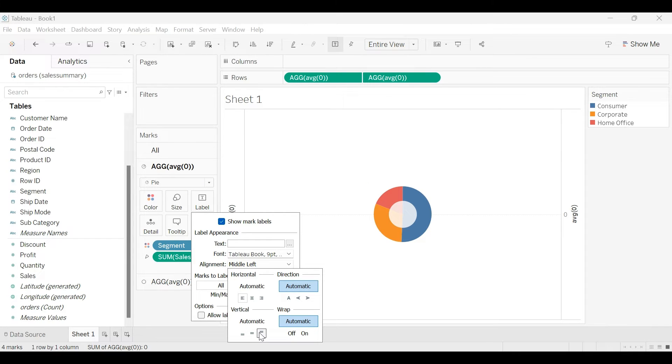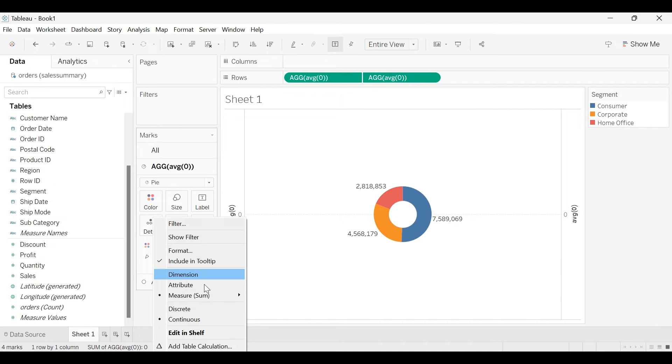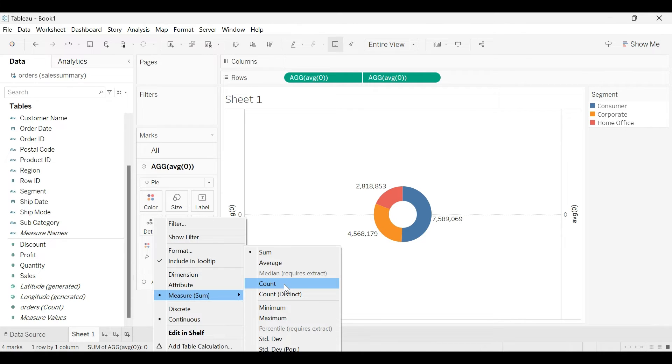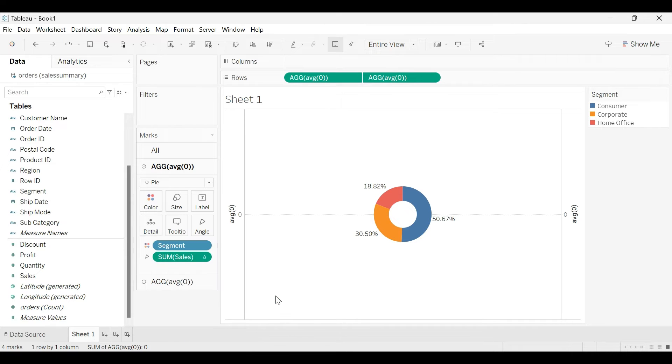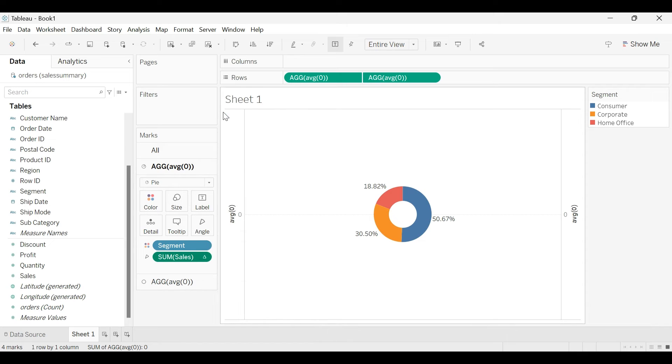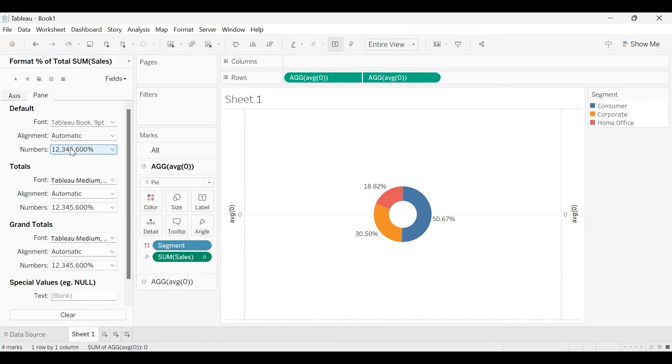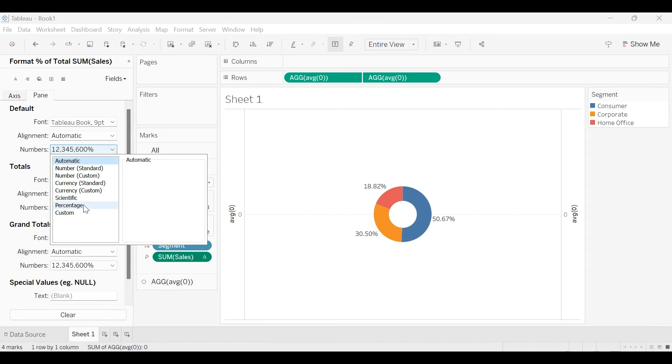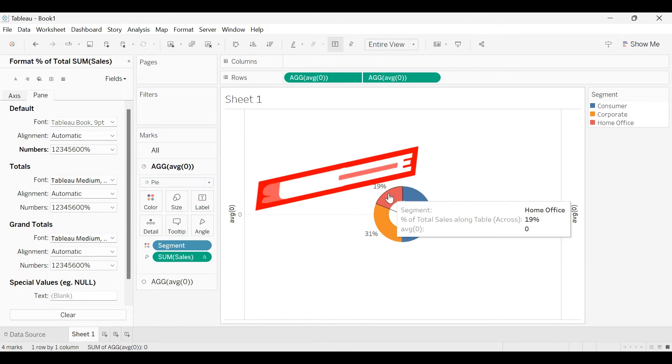So for that what we will do is want to show this sum of sales as a percentage term. So I will go to the table calculation and select percentage of total and I will remove the decimal points. Click format and go to the pane. Here choose the number format percentage with zero decimal points. Now we are showing the percentage values here.